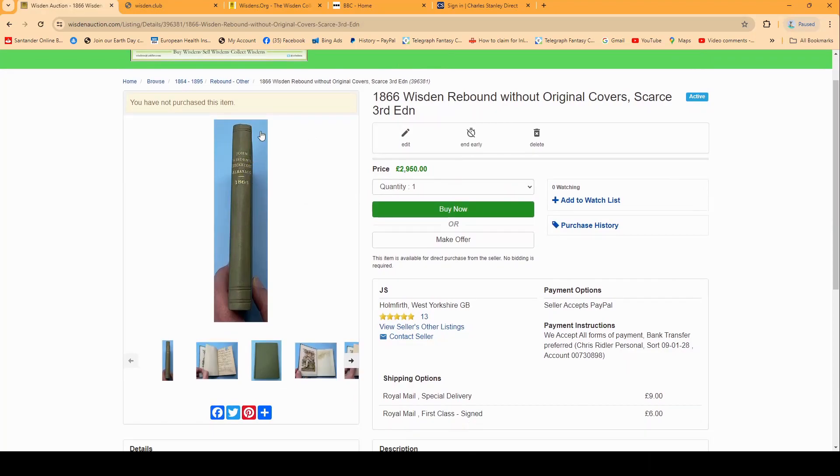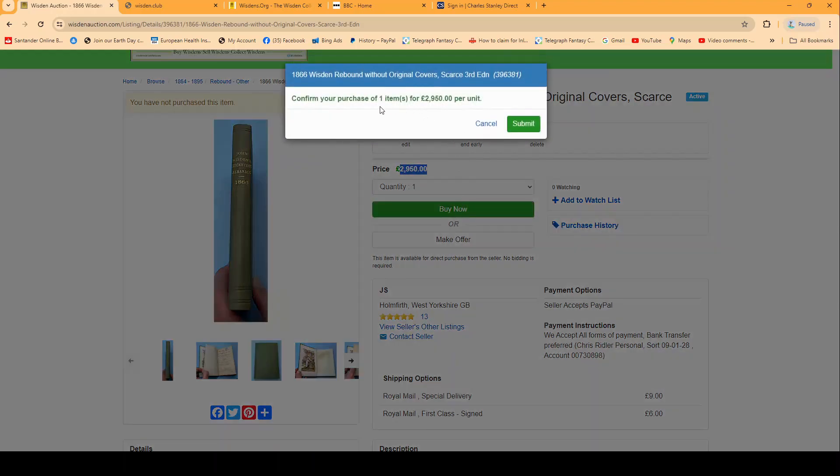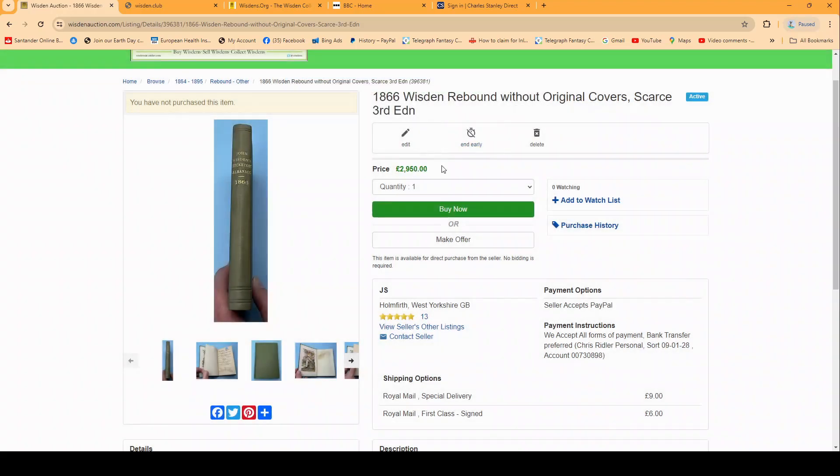You can either click on buy now here for the price of 29.50 and then it'll just ask you to confirm it, or I think oh it's excellent here but I want to save myself 50 quid, so you can click on make an offer. This is assuming the seller has allowed you to make an offer on the book.